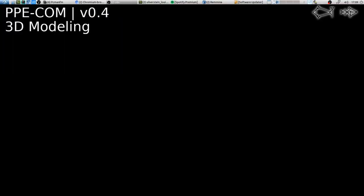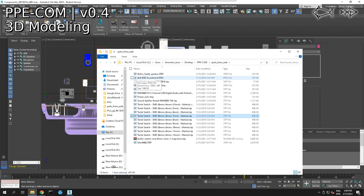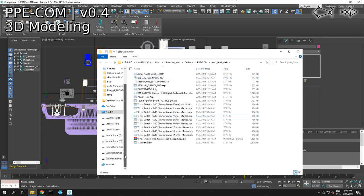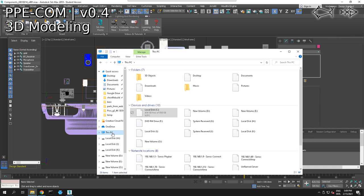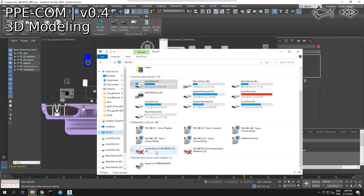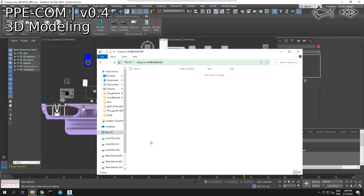Our shared folder is going to be a new folder we put on the desktop — we'll call it 'shared'. We're going to open that up, save this, and connect. We are reconnected. We should have a network drive called 'shared' — and look at that, we do.